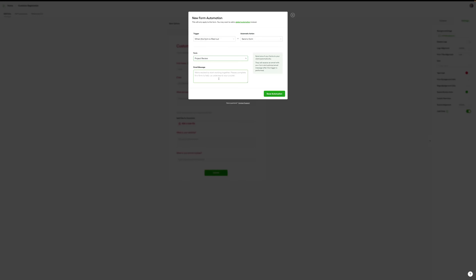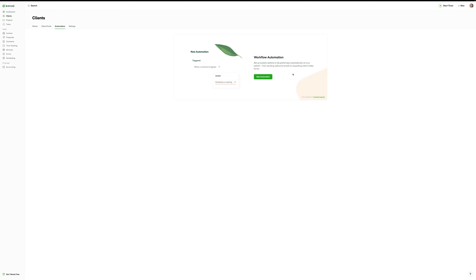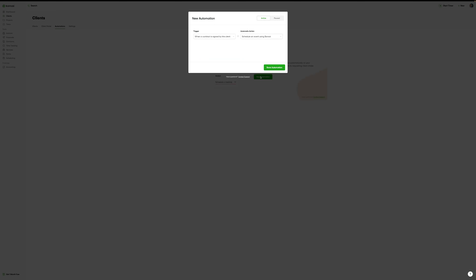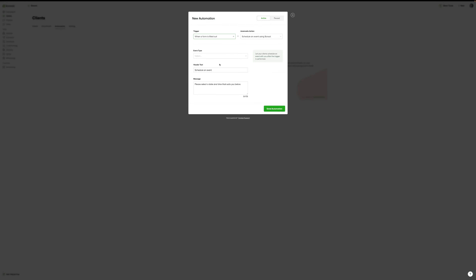We could also look at global automations. So now let's move over to global automations — 'set up custom actions to be performed automatically on your behalf'. Let's click 'new automation'. We can see that form-filled-out trigger and those other automations, but we can also see some broader triggers that are less about the form and more about general actions. I think this is quite a recent feature that Hello Bonsai have introduced.